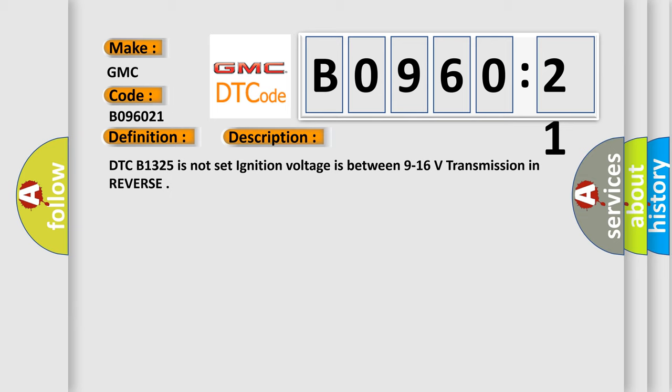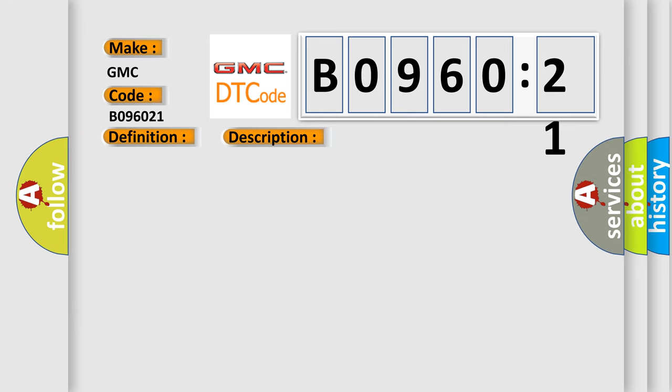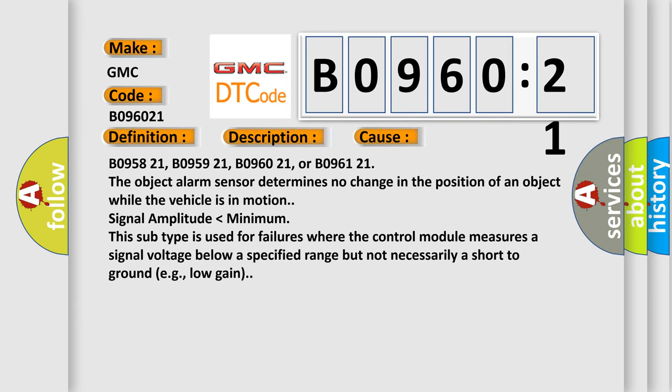This diagnostic error occurs most often in these cases. B095821, B095921, B096021, or B096121. The object alarm sensor determines no change in the position of an object while the vehicle is in motion.